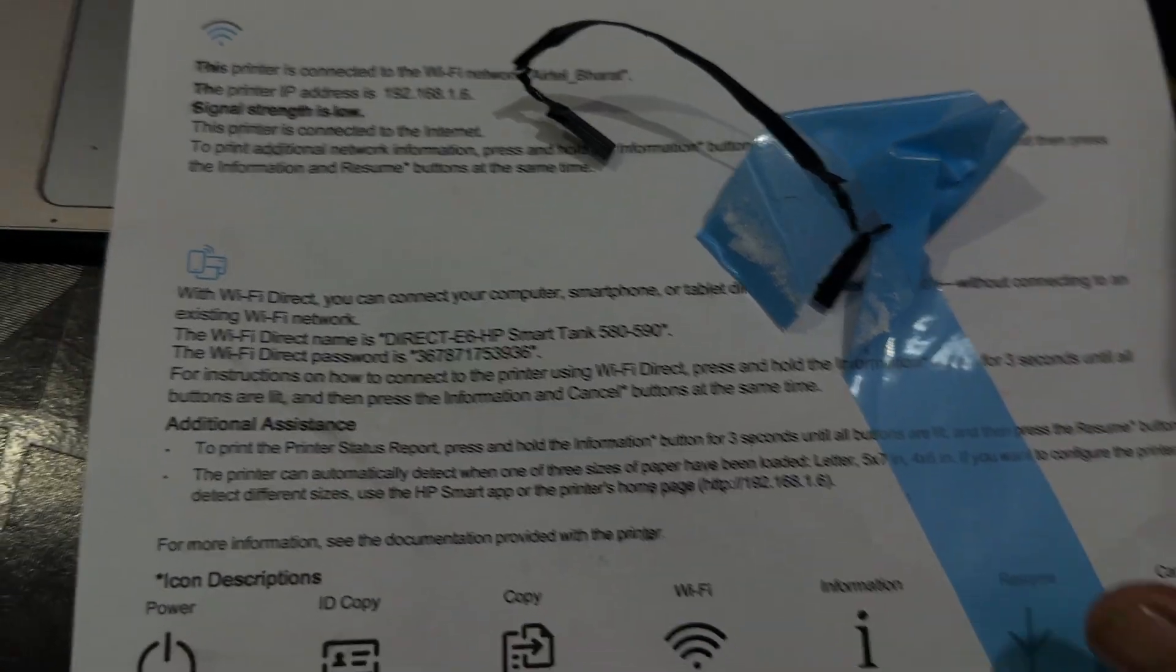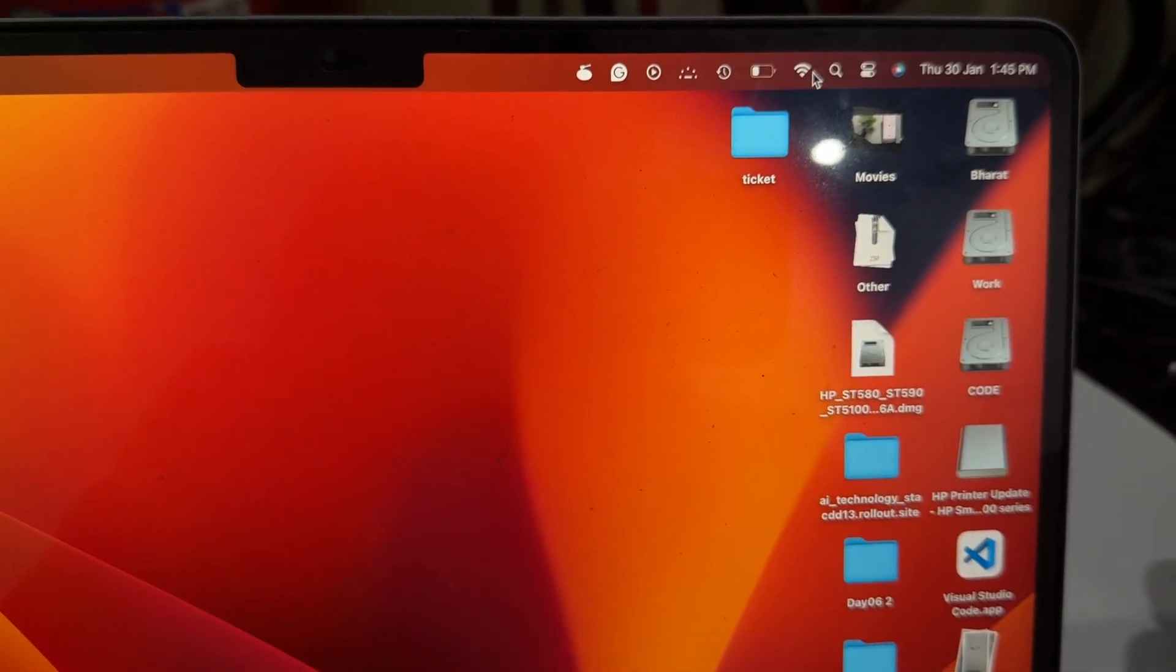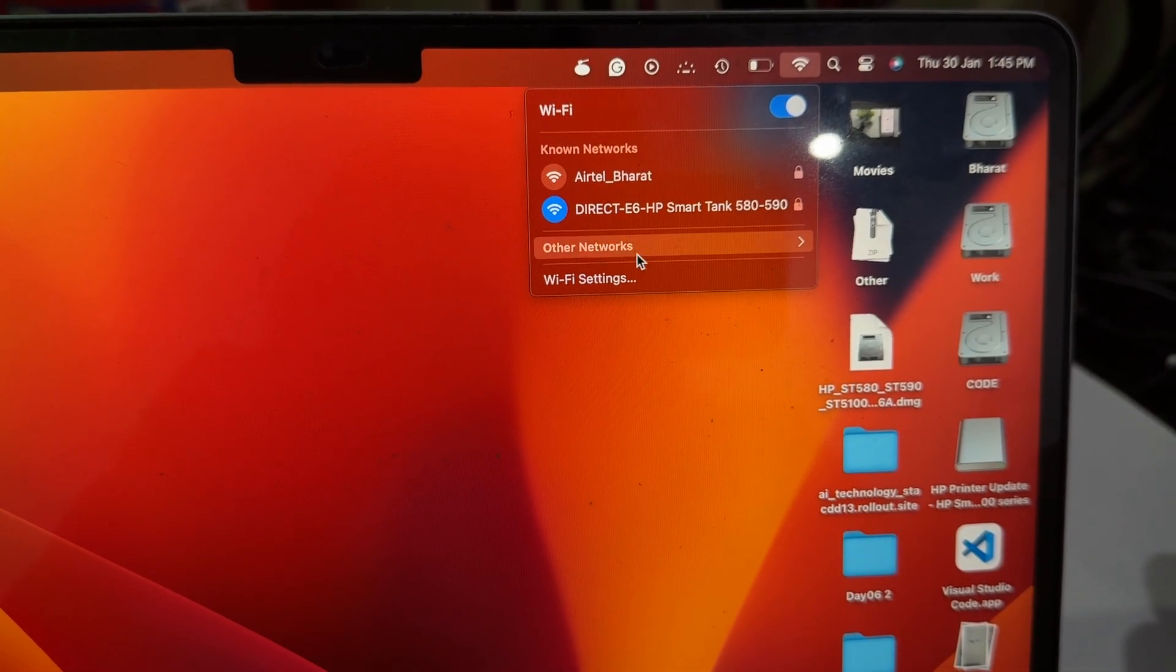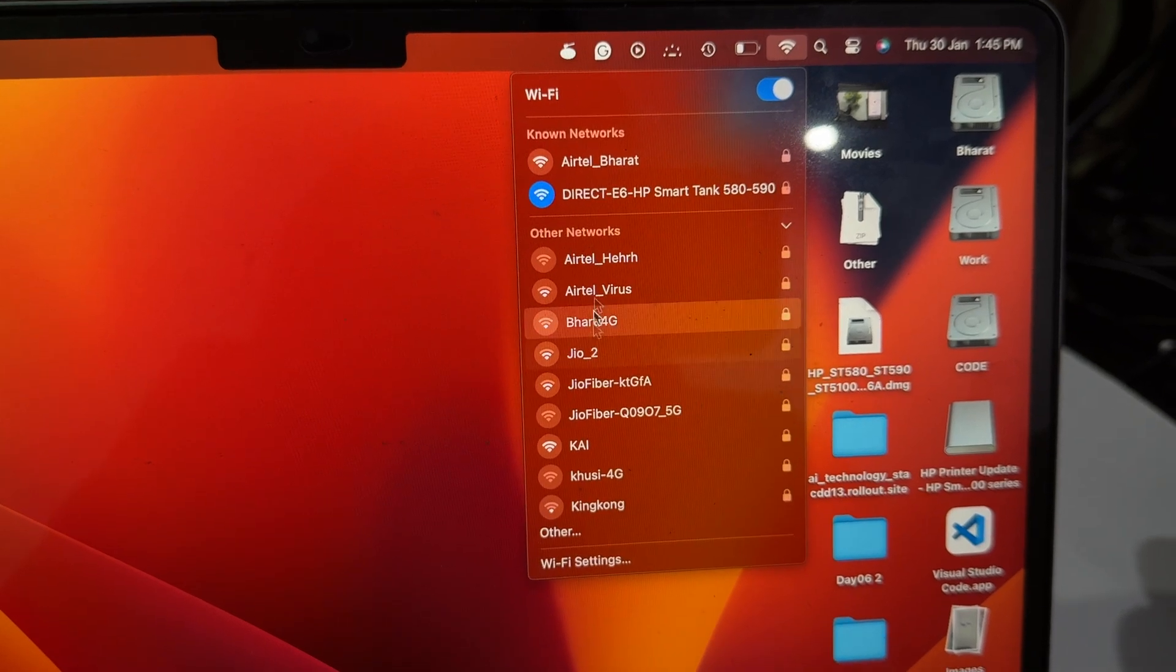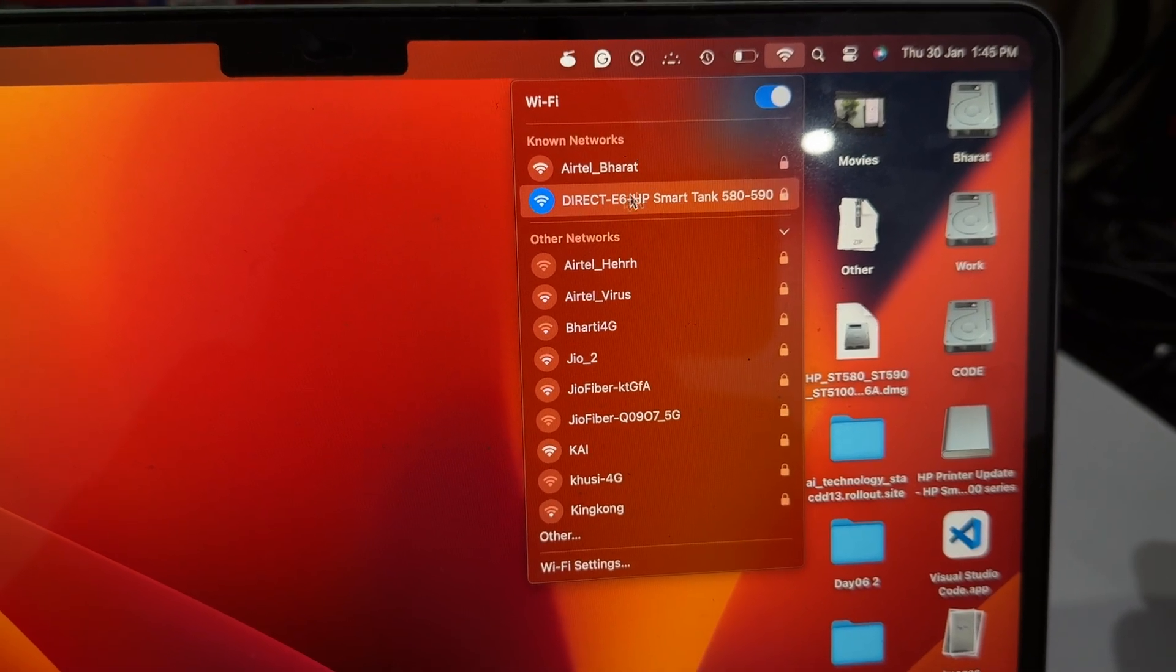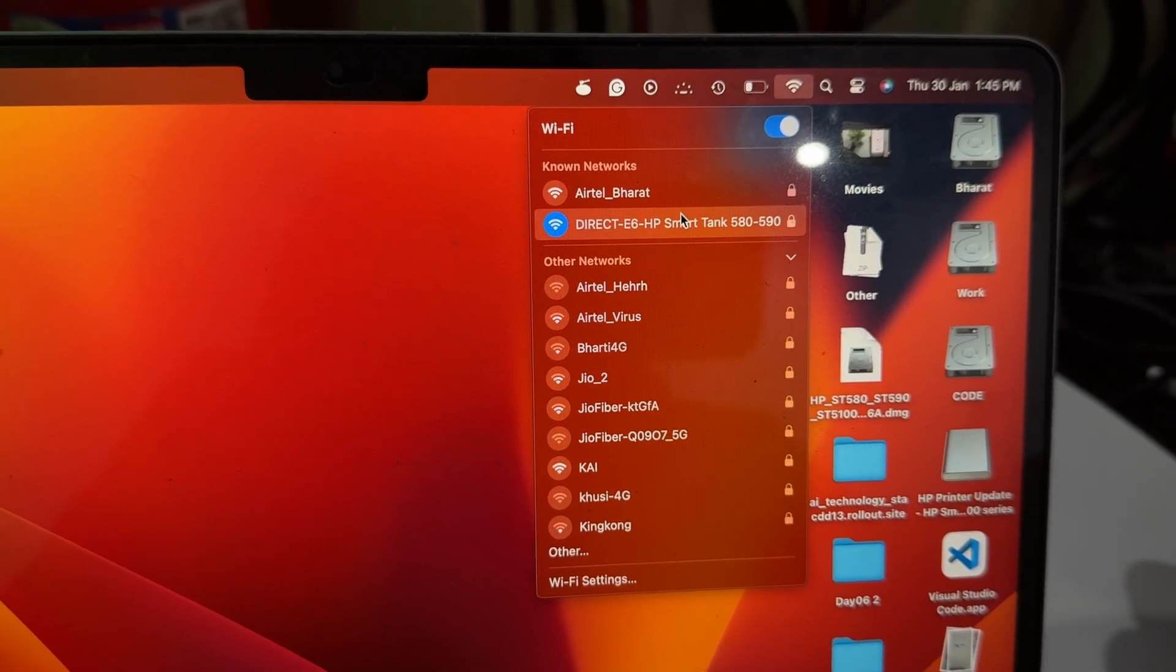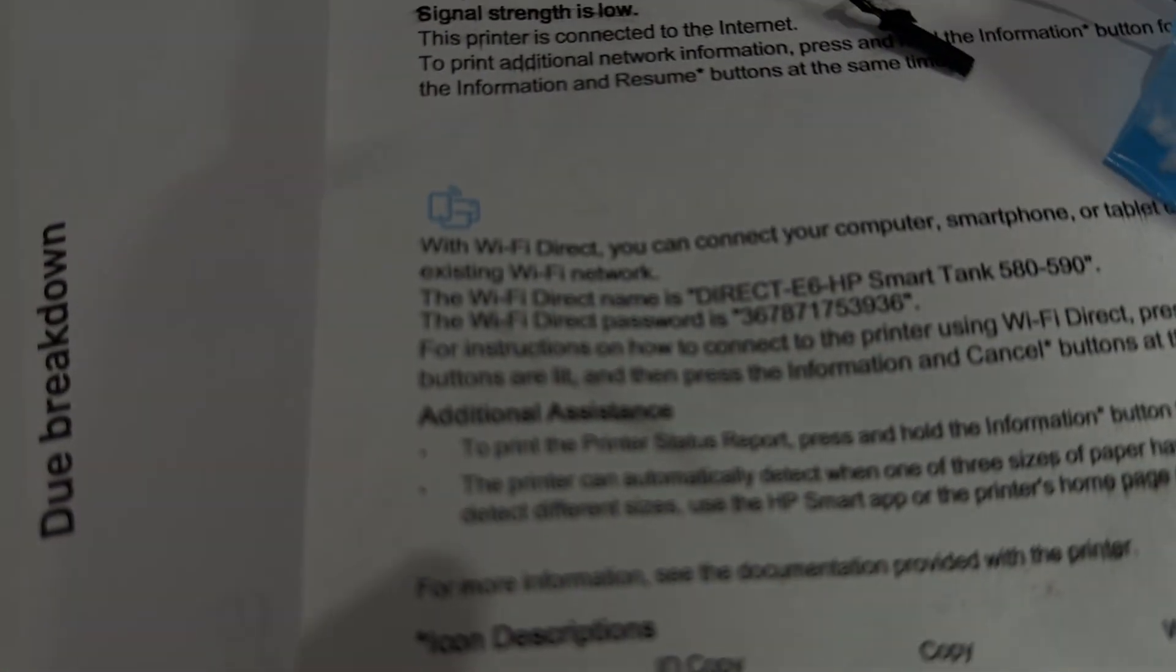Simply go to your MacBook and tap on the Wi-Fi option. Go to the device and select your Wi-Fi. After selecting Wi-Fi, enter the password which is shown in the printer report document.